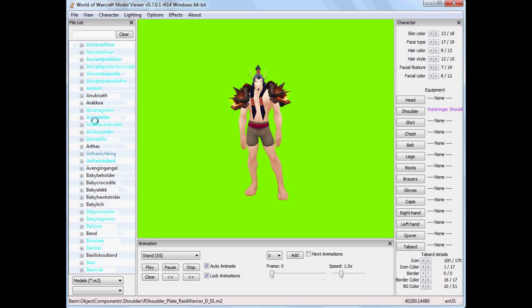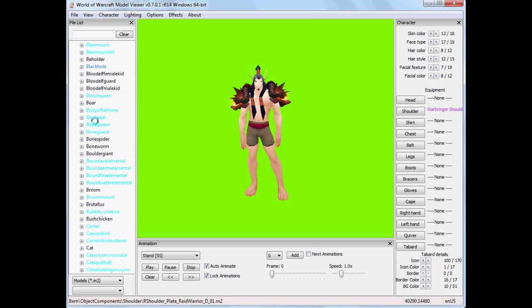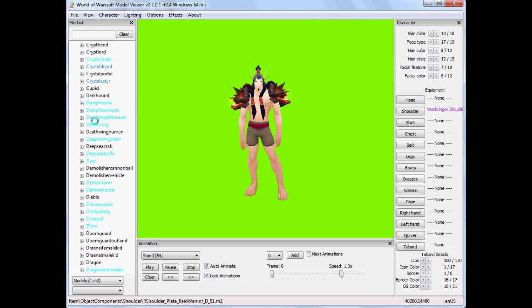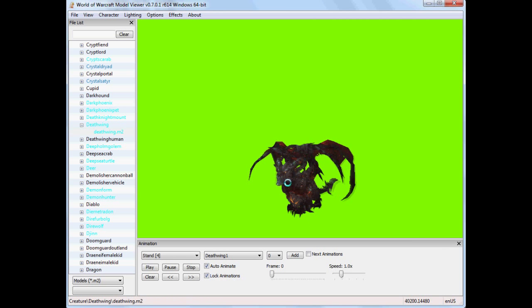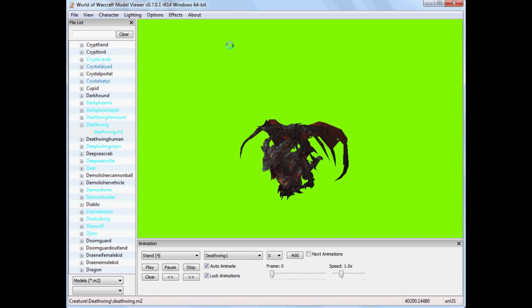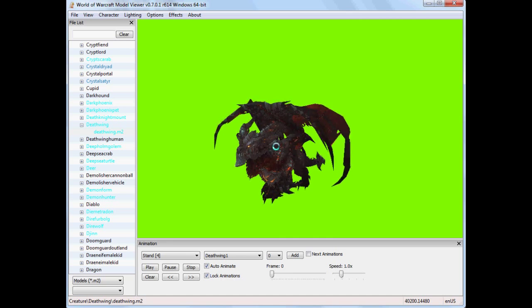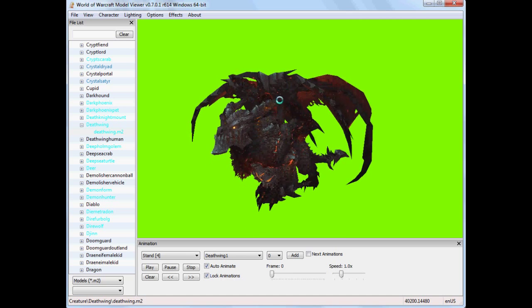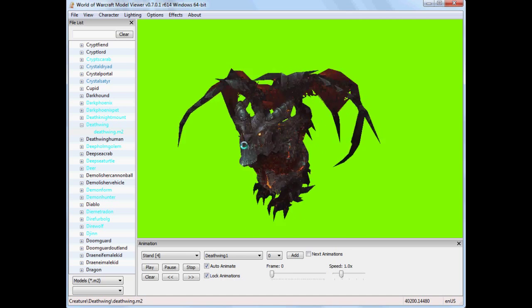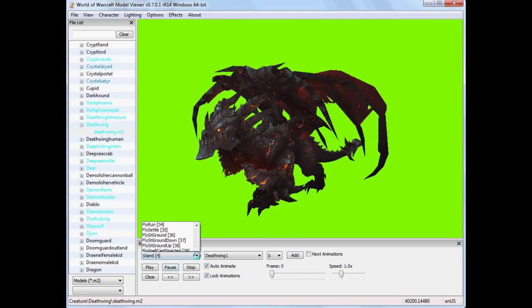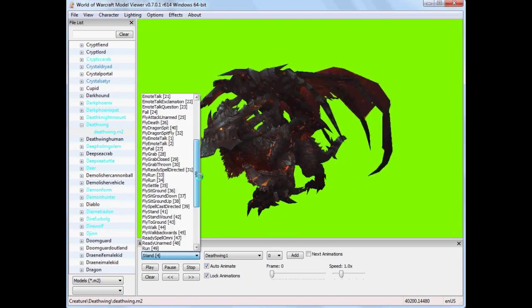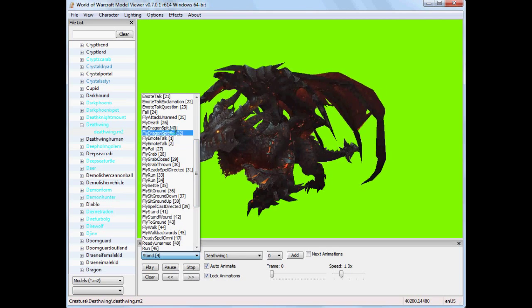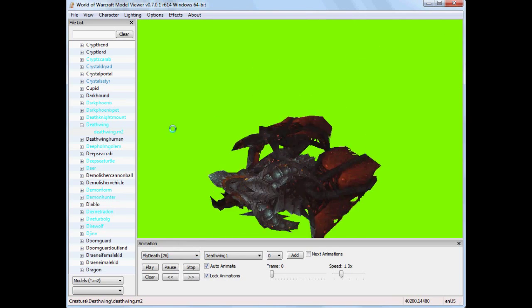Now it's important when you do this to have a background that is either green or blue or just some other plain color that is nothing like the colors you are using. So here I have Deathwing for example of a creature. He's a good looking guy. And you can change the animation that he's doing. You can record a bunch of different animations.